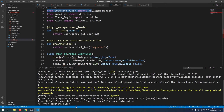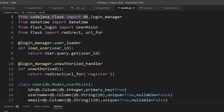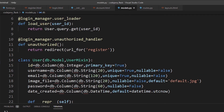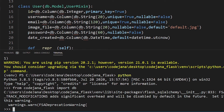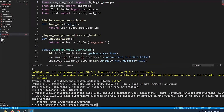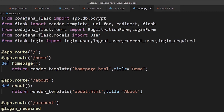From codejana_flask, import db. Now we have imported the database. Next we want to go inside models.py so we can access the classes inside it. So: from codejana_flask.models import User.